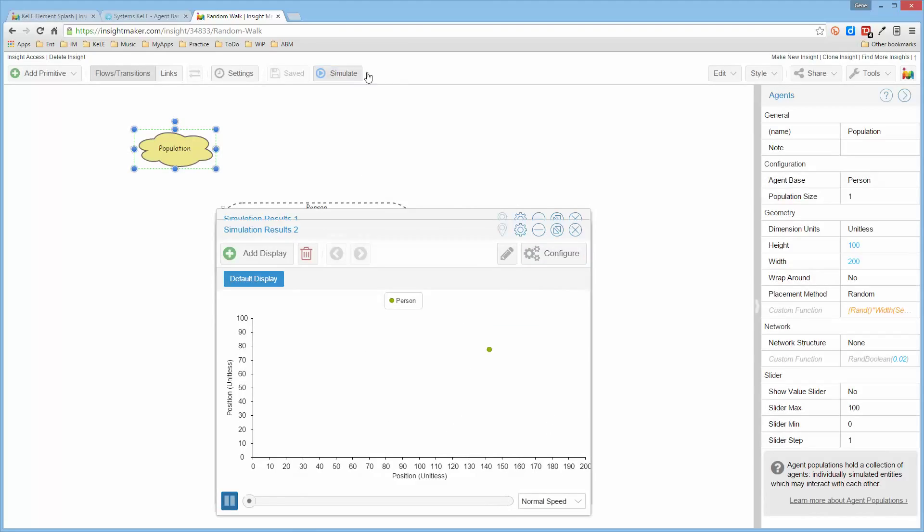If I tell it to simulate this, notice that it's now simulating a random walk for this person, this one agent that exists.